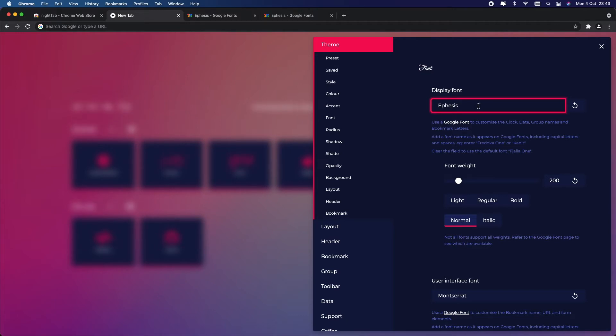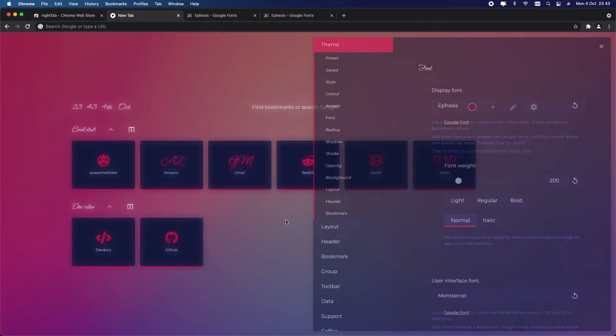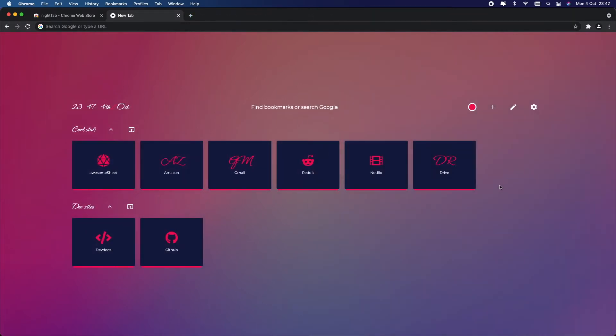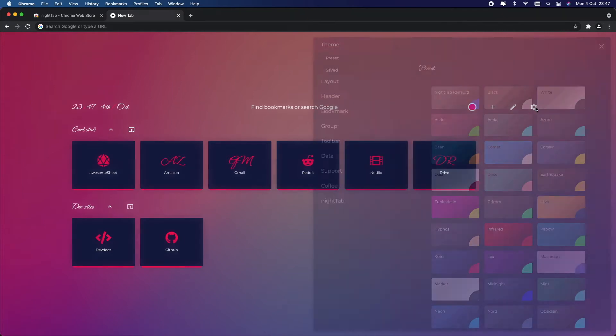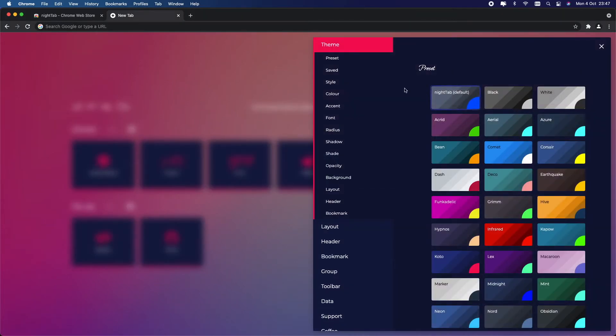One really cool option is to change Chrome from either light mode to dark mode. You can do this in the styles tab. So back into settings, go into Style.